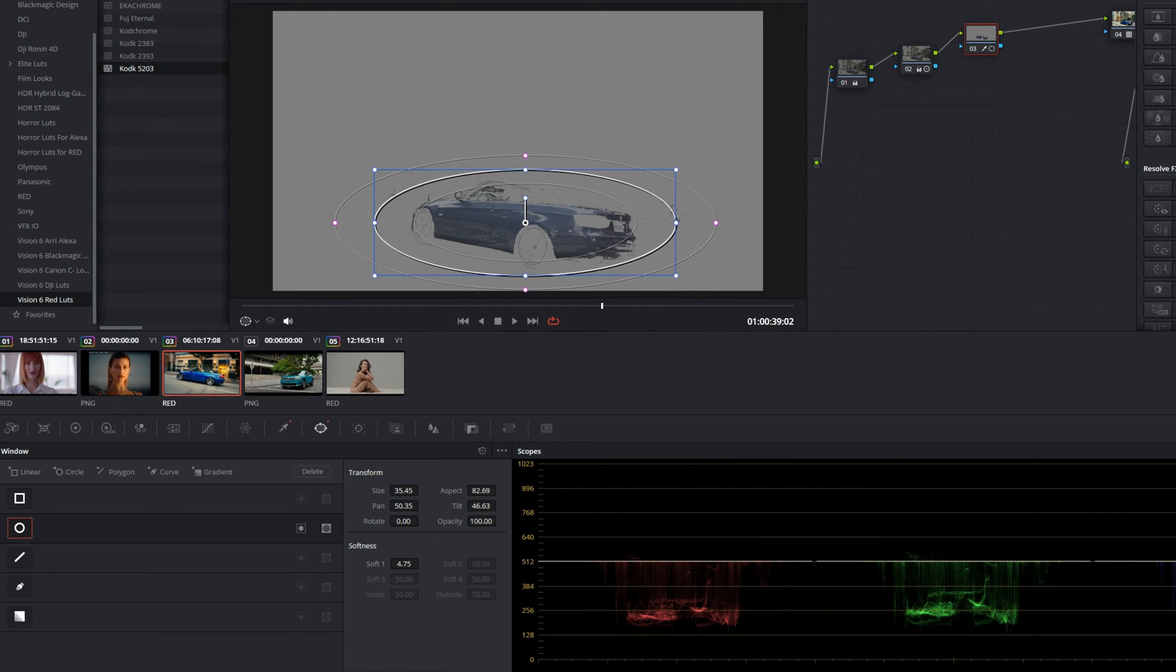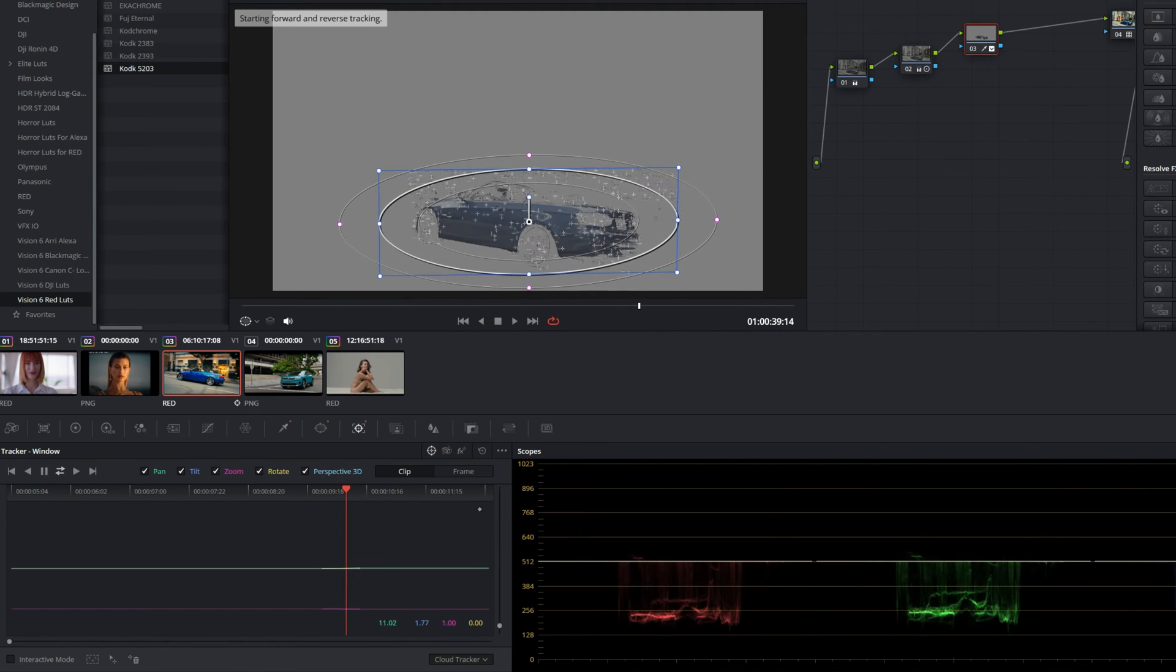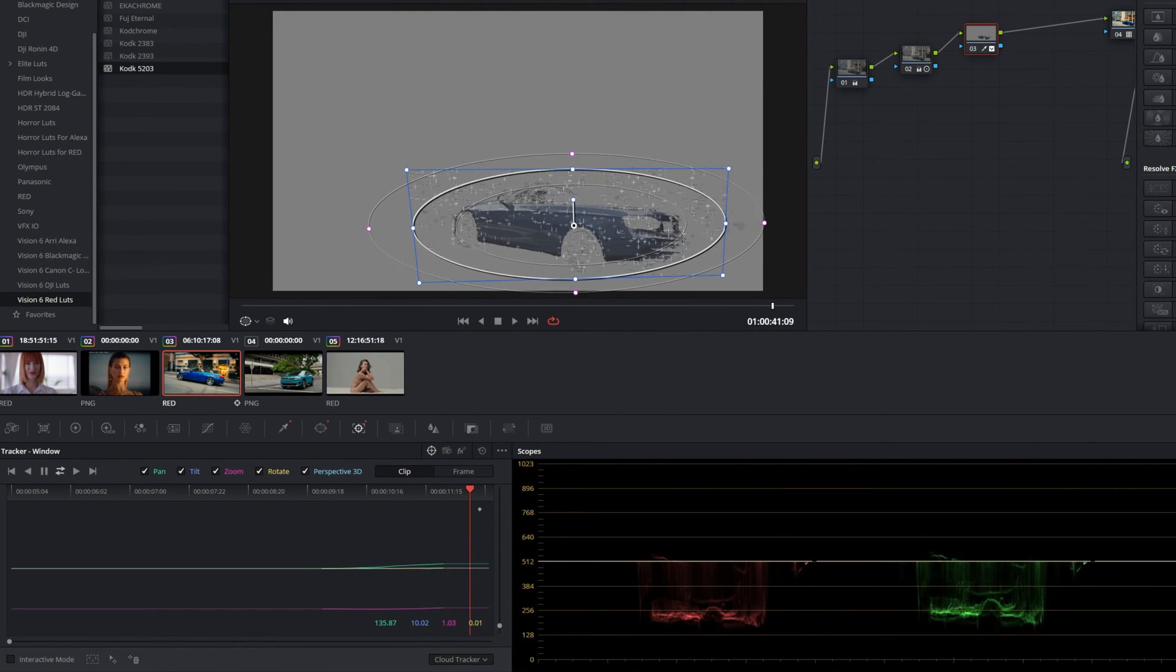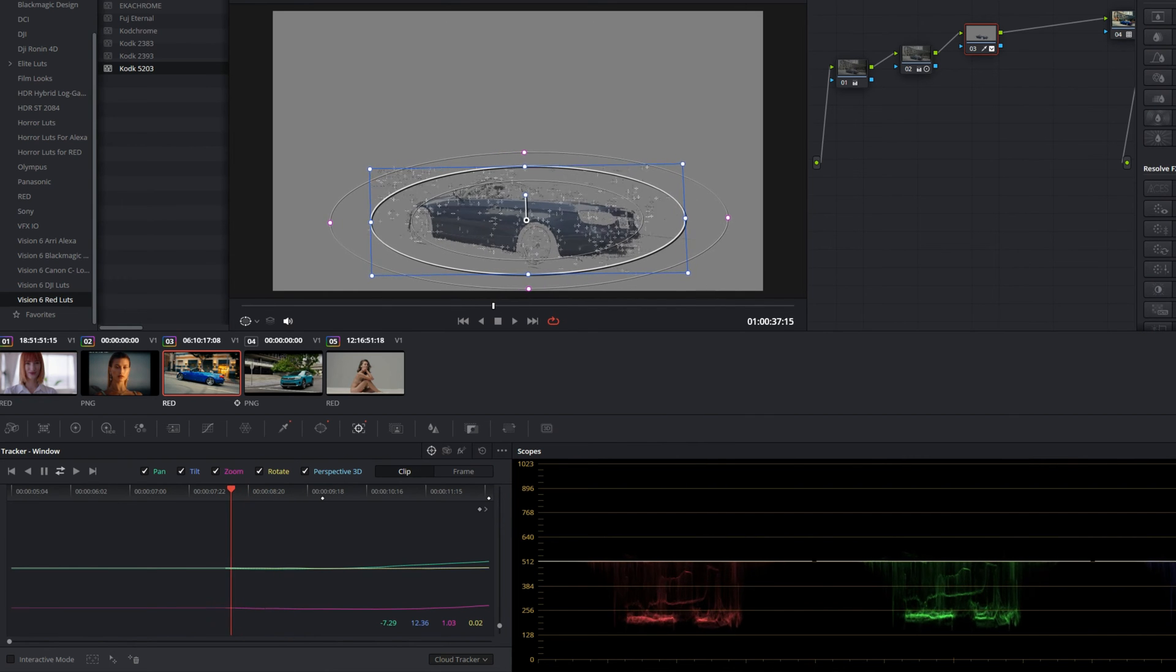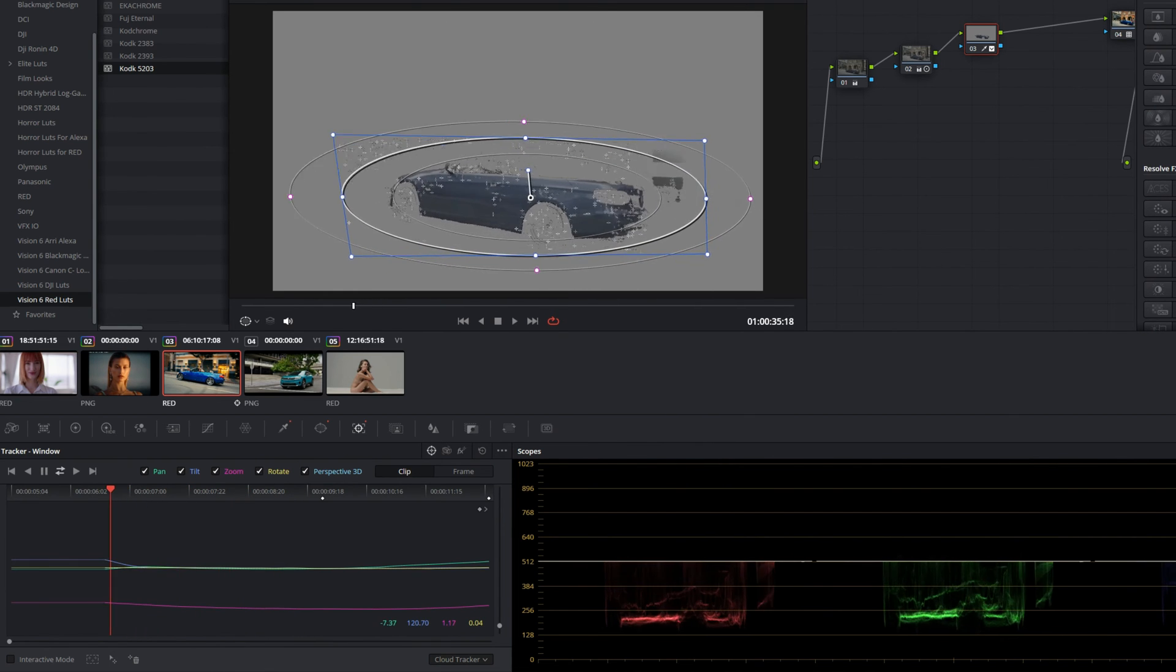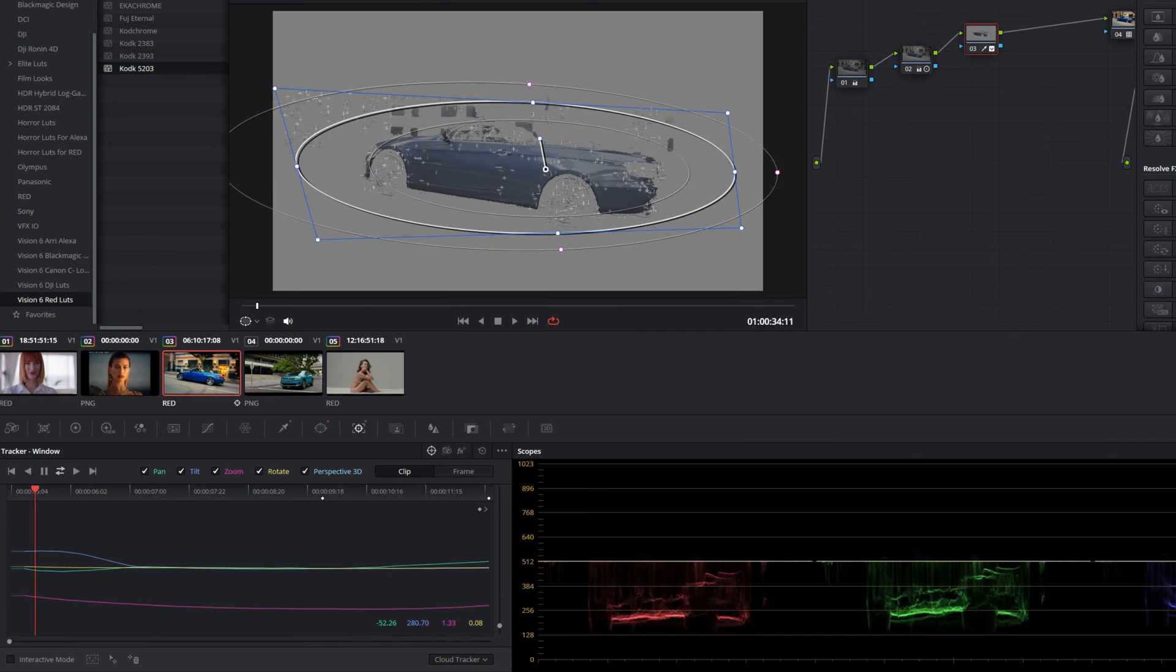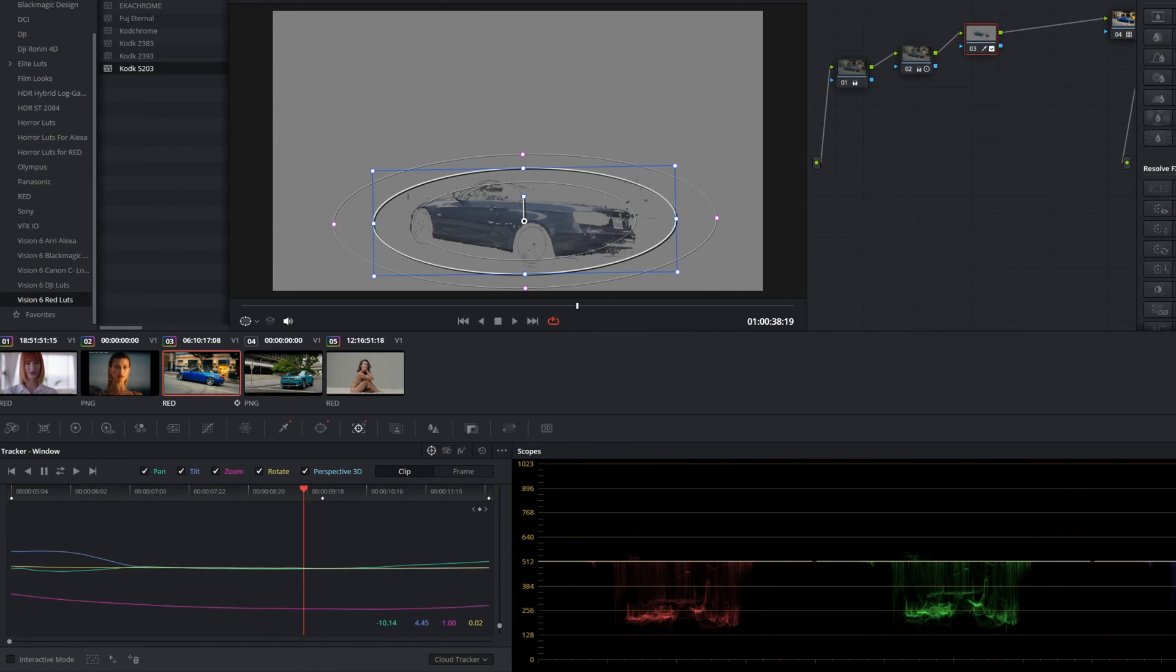Now, once we have it over the car, let's go to our tracker panel and let's just track this footage so the window stays over the car. Now that we have this tracked, you can see that the window stays over the car and everything looks good.